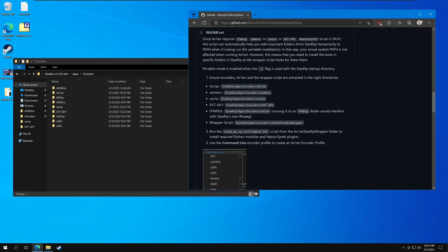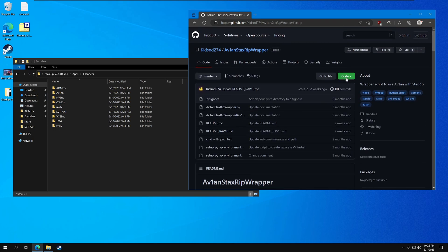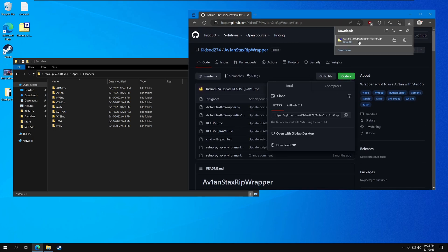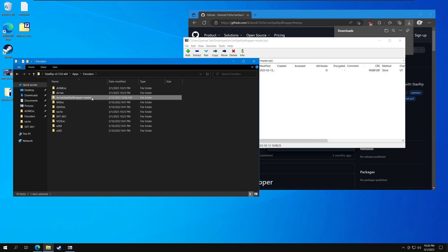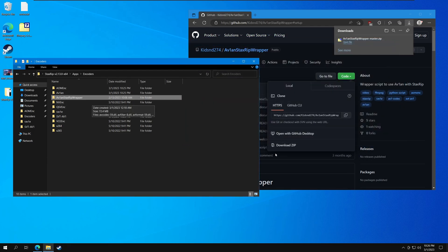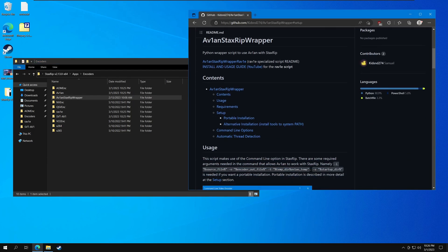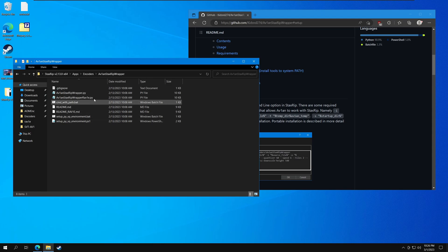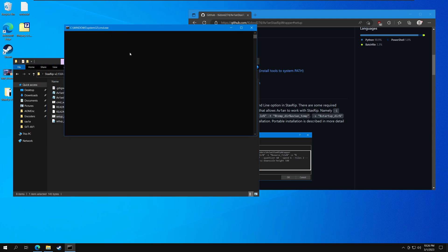Now we want to go ahead and download the wrapper script itself. I'll just go ahead and download the zip, put it here, and extract it. Rename it to get the 'master' out, because this is the proper folder name. And let's go ahead and run this setup script to set everything up.